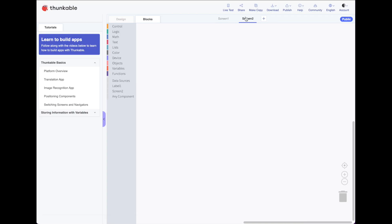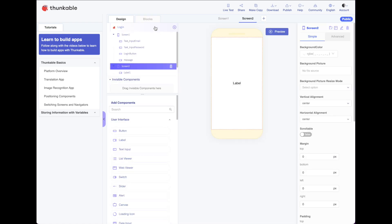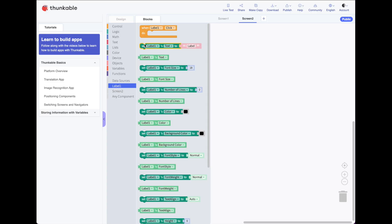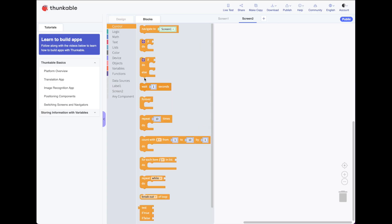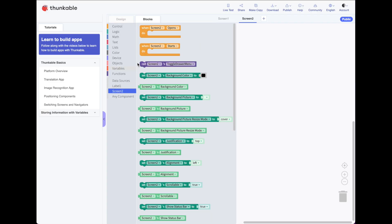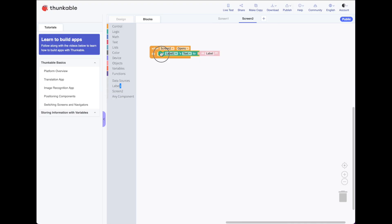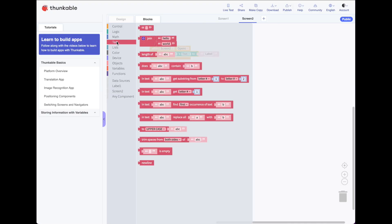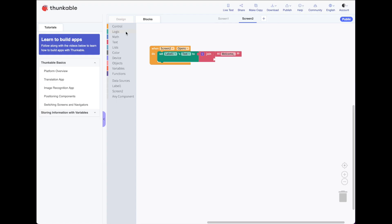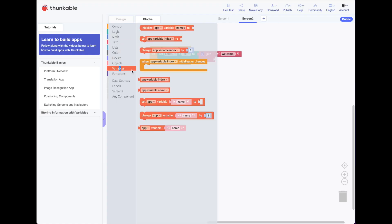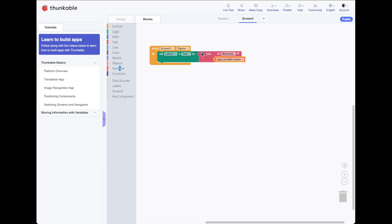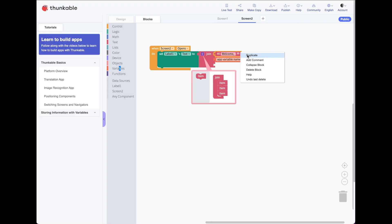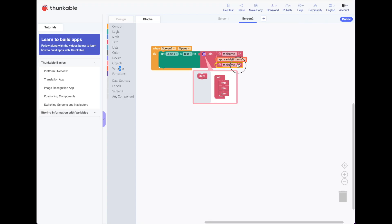And on screen two, we've got our label here and we'll just create a message that says when, let's say, oh, sorry. When screen two opens, what do we want to do? We want to set our labels, text two, and let's say welcome comma space. Throw this out, put in our variable, which is our username. And let's add an exclamation point. So they know how excited we are to welcome them. All right, let's test this out.